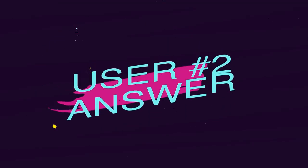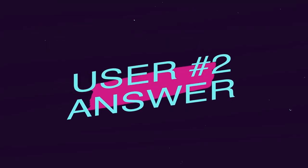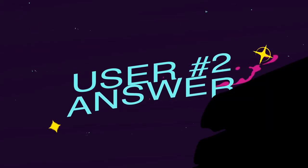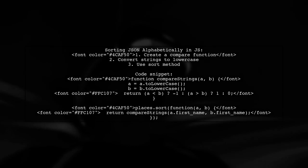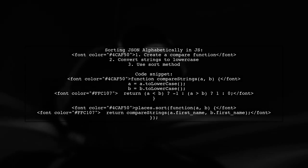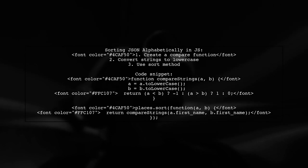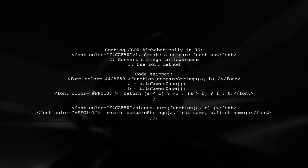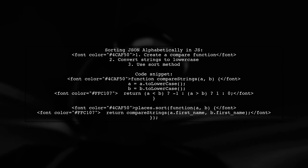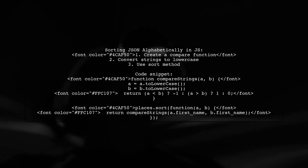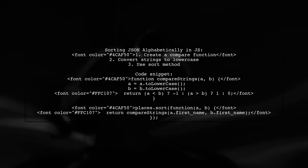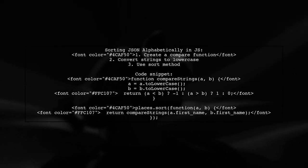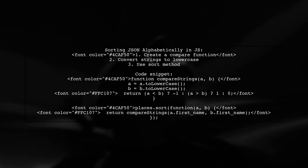Let's now look at another user-suggested answer. To sort JSON objects alphabetically by a specific property in JavaScript, you can create a comparison function. This function will convert the strings to lowercase for a case-insensitive comparison.